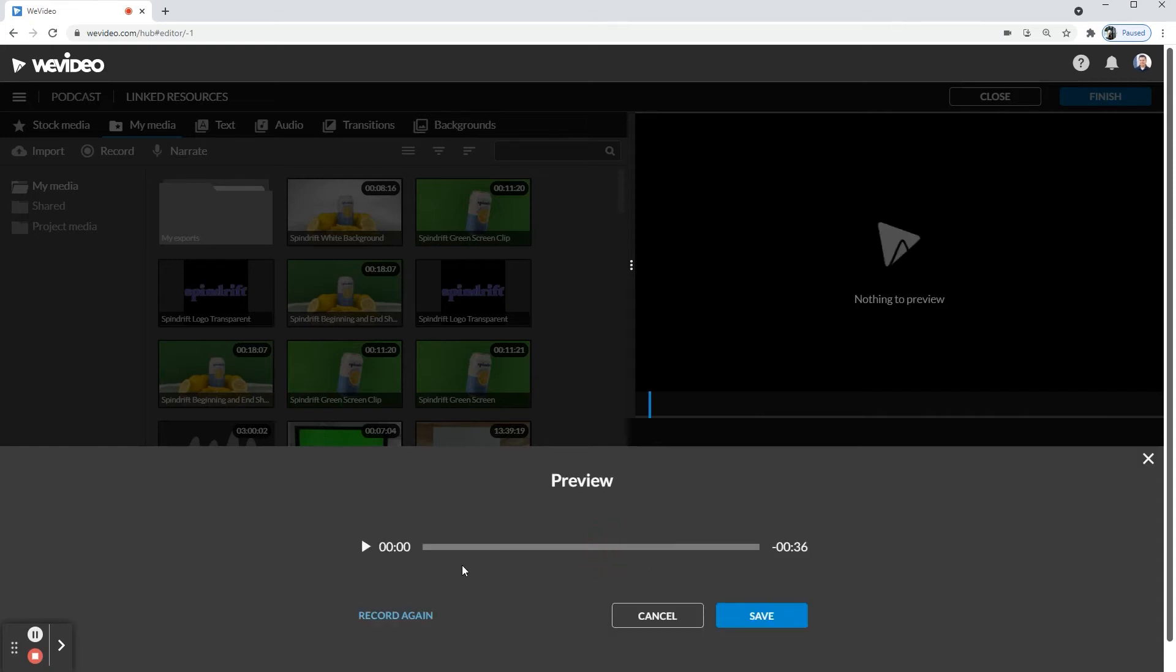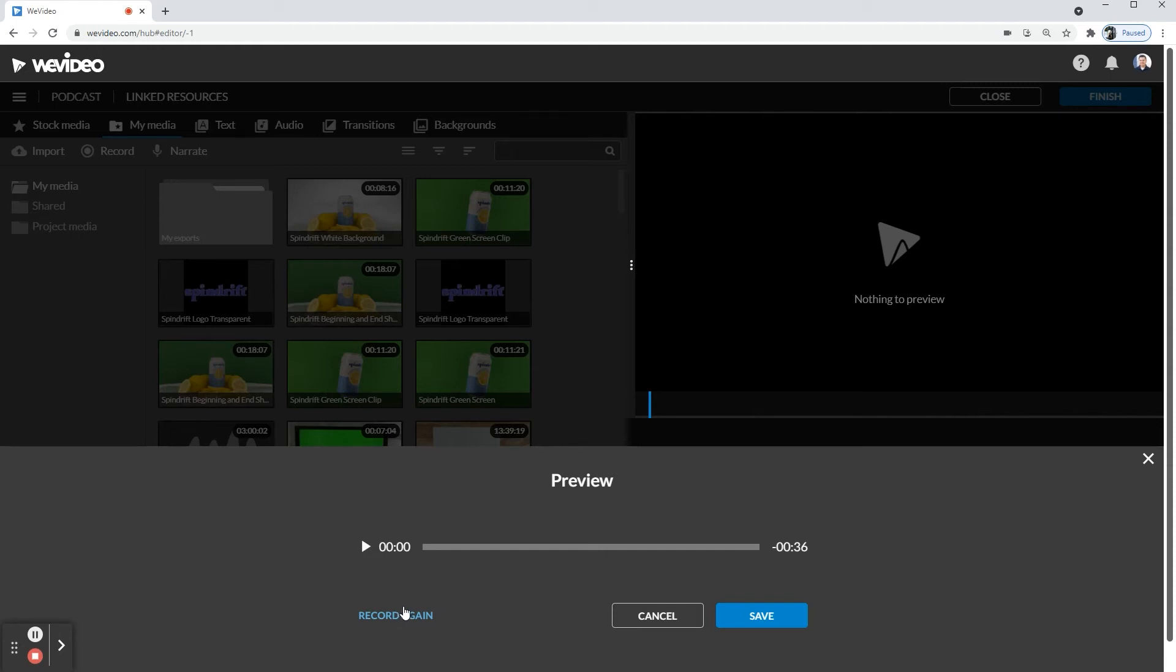And once you click stop, you're going to get your preview. You can go ahead and listen to it. And if you need to record again, you have this button, but if you click record again, it will erase everything you have in the previous recording. So first I'm going to go ahead and play this, see how it sounds.